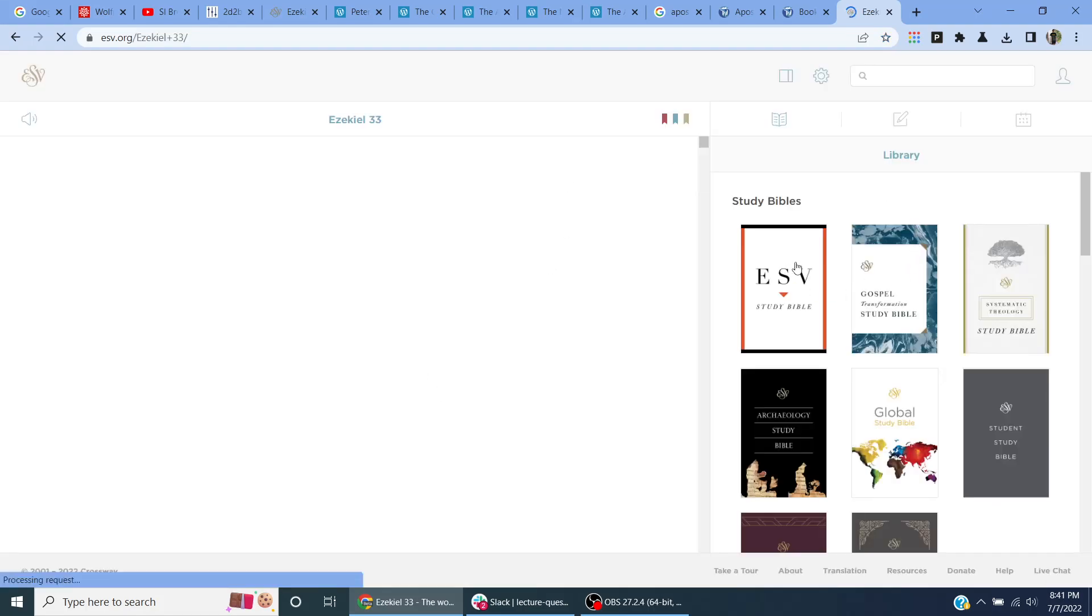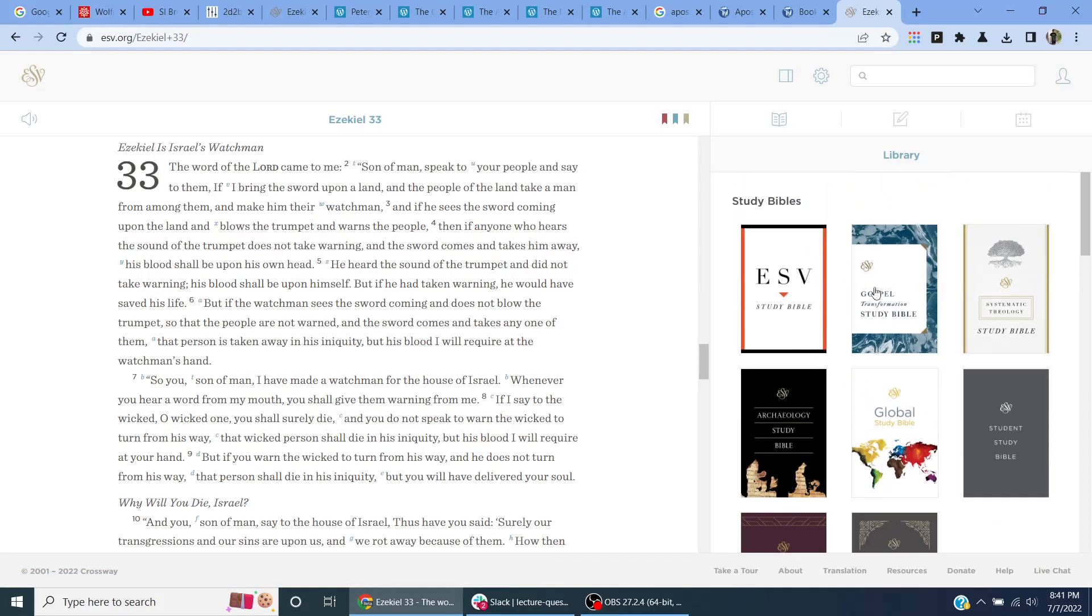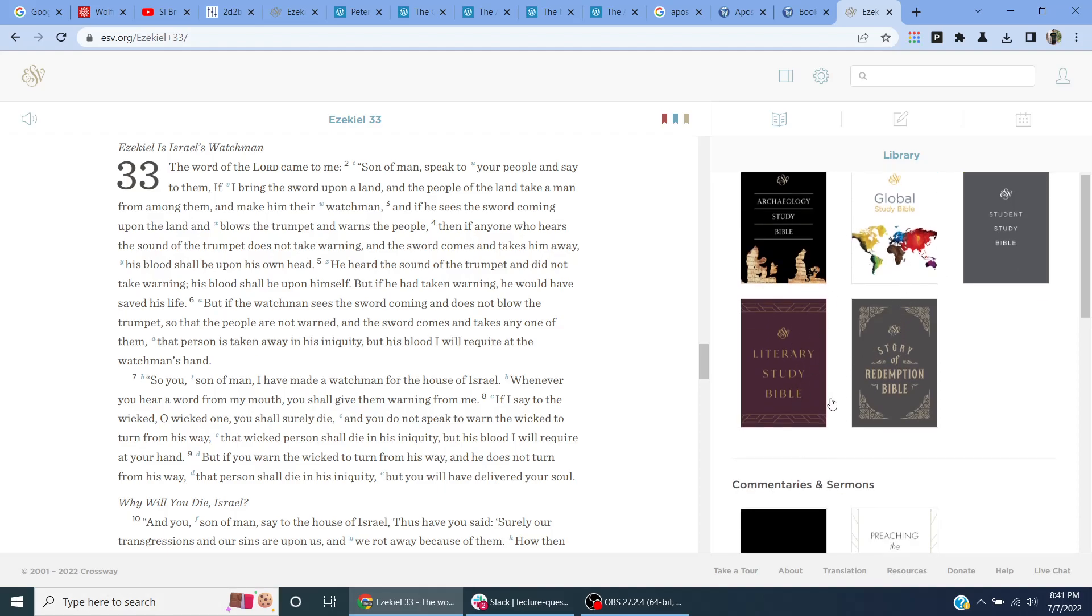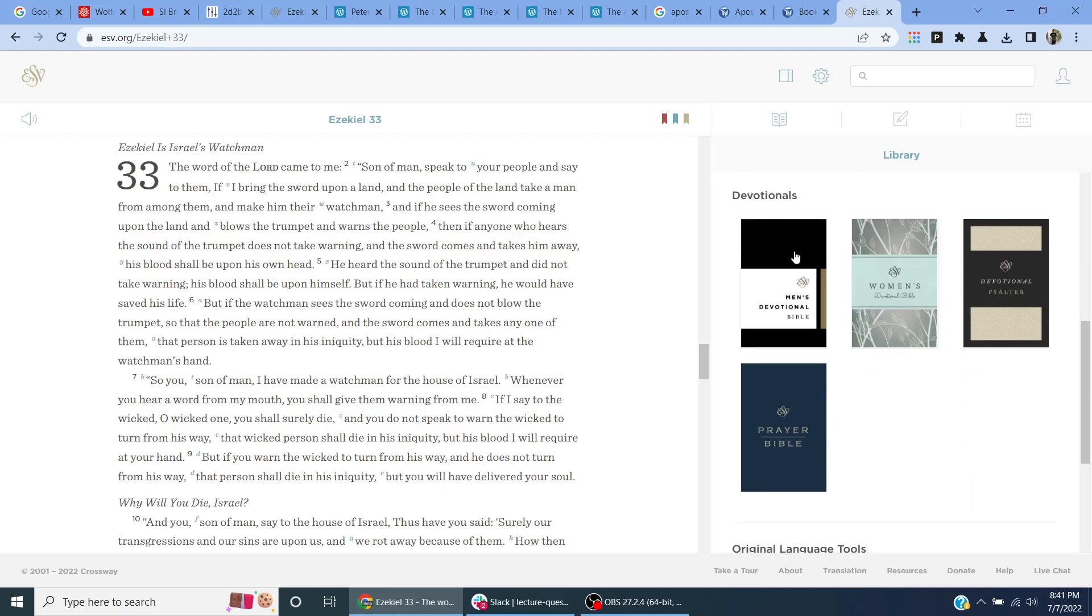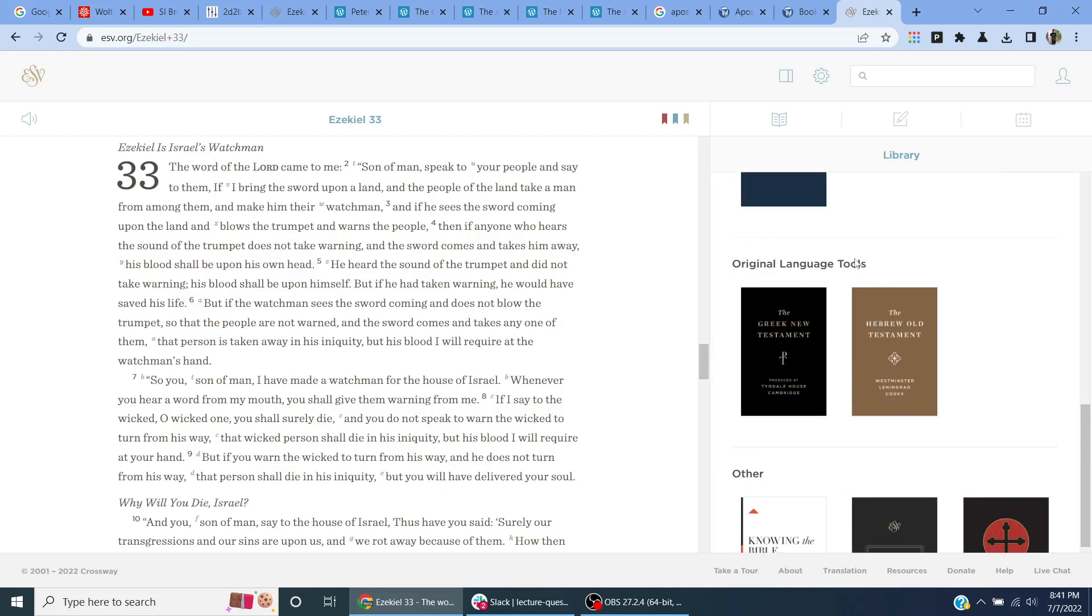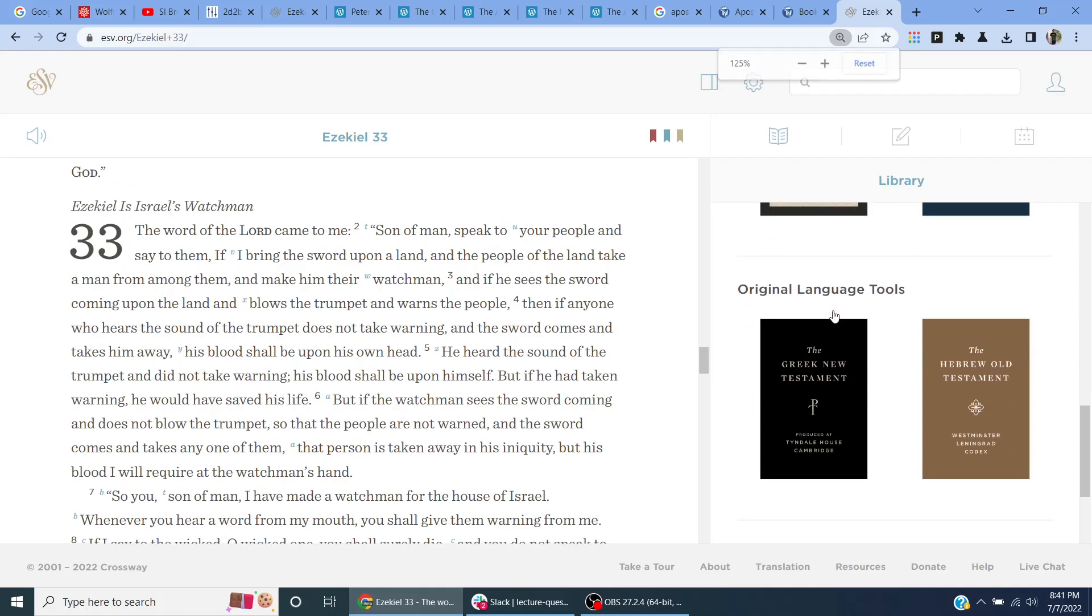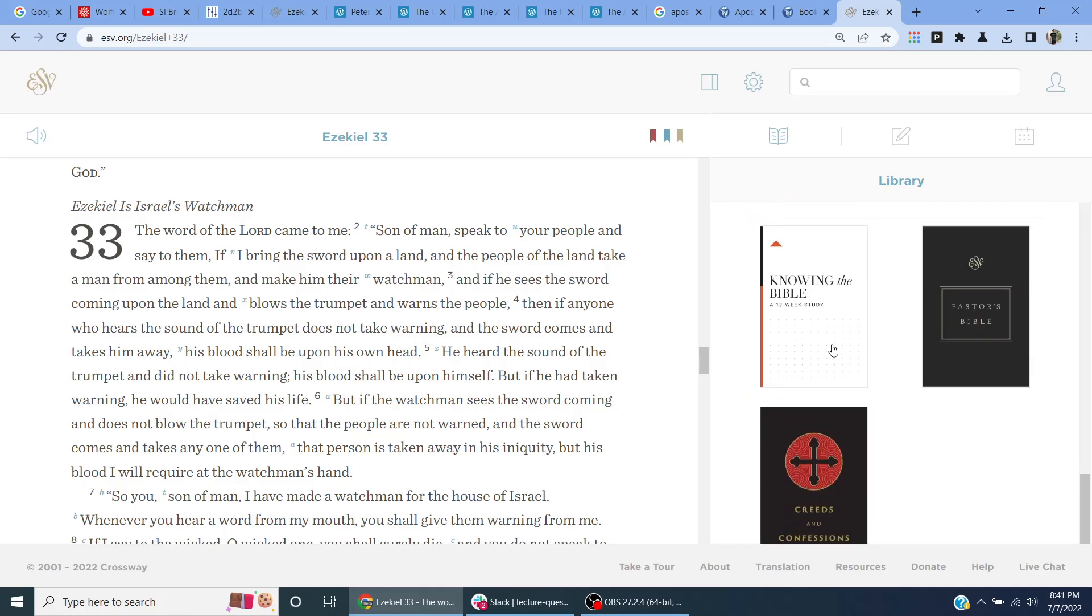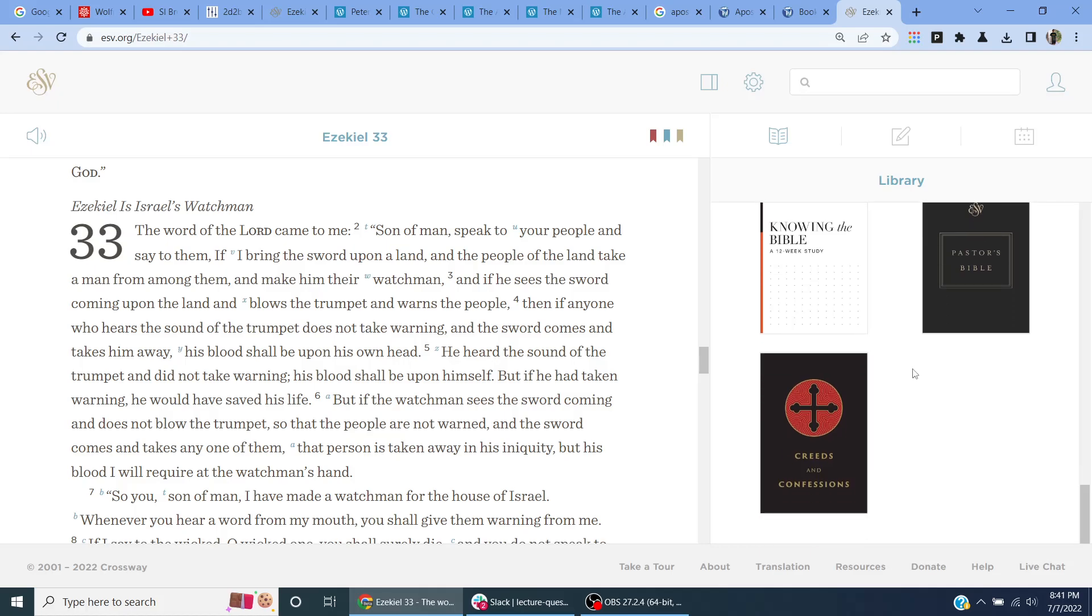And so I have Study Bibles: ESV Study Bible, Gospel Transformation Study Bible, Systematic Study Bible, Archaeology Study Bible that's published by Crossway, Global Study Bible, Student Study Bible, Literary Study Bible, Story of Redemption Bible, Commentaries and Sermons, Expository Commentary, Preaching the Word Commentary, Devotionals, Men's Devotional Bible, Women's Devotional Bible, ESV Devotional Psalter, Prayer Bible, Original Language Tools, the Greek New Testament, Hebrew Testament, Leningrad Codex, Knowing the Bible, Pastor's Bible, Creeds and Confessions.